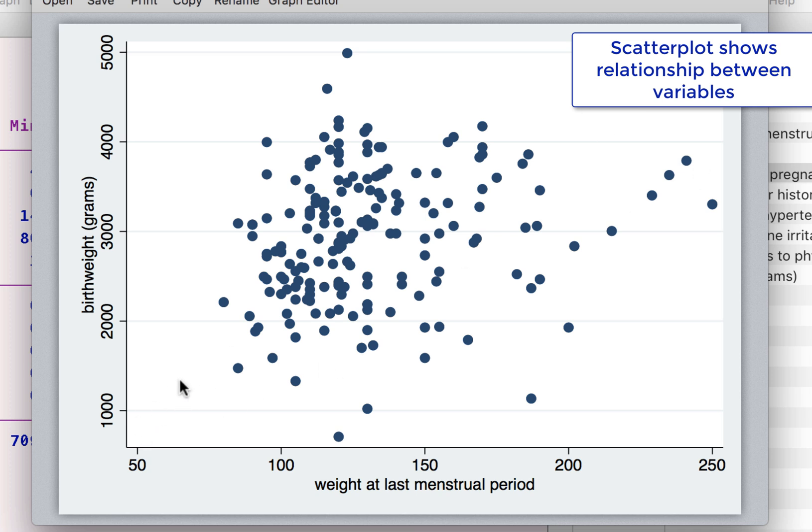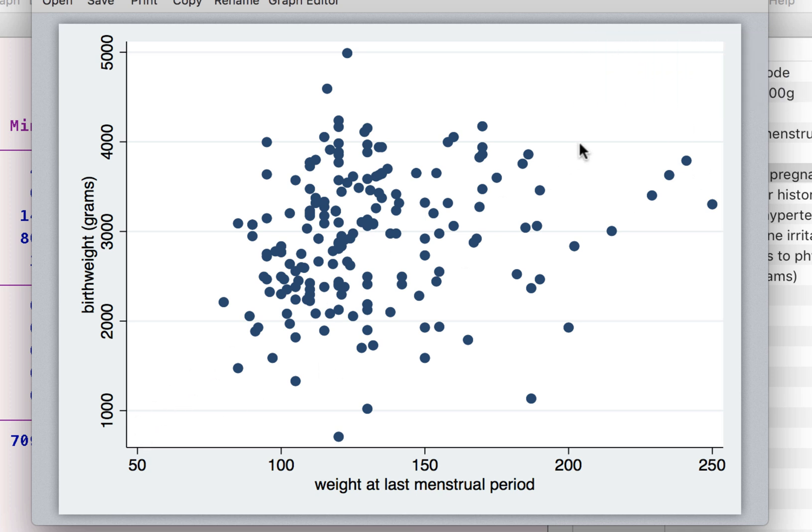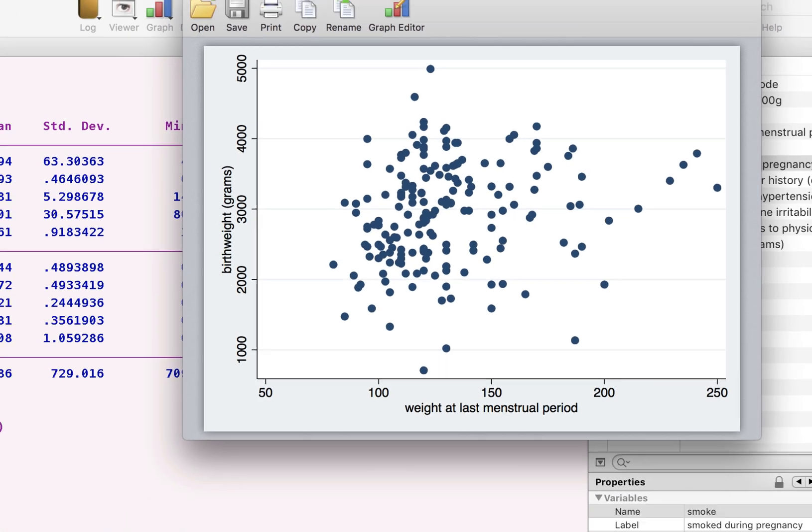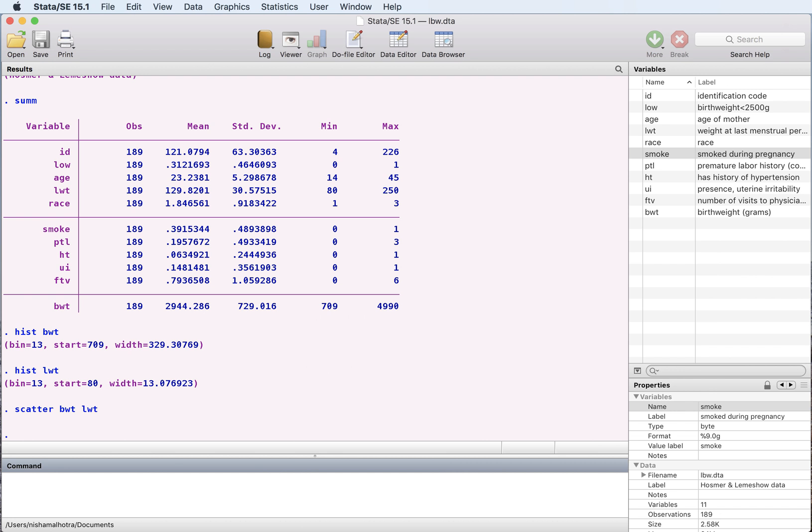And it seems if we were to fit a line through these data points it would be a positive relationship, an upward sloping line. Now what else can we visually look at?